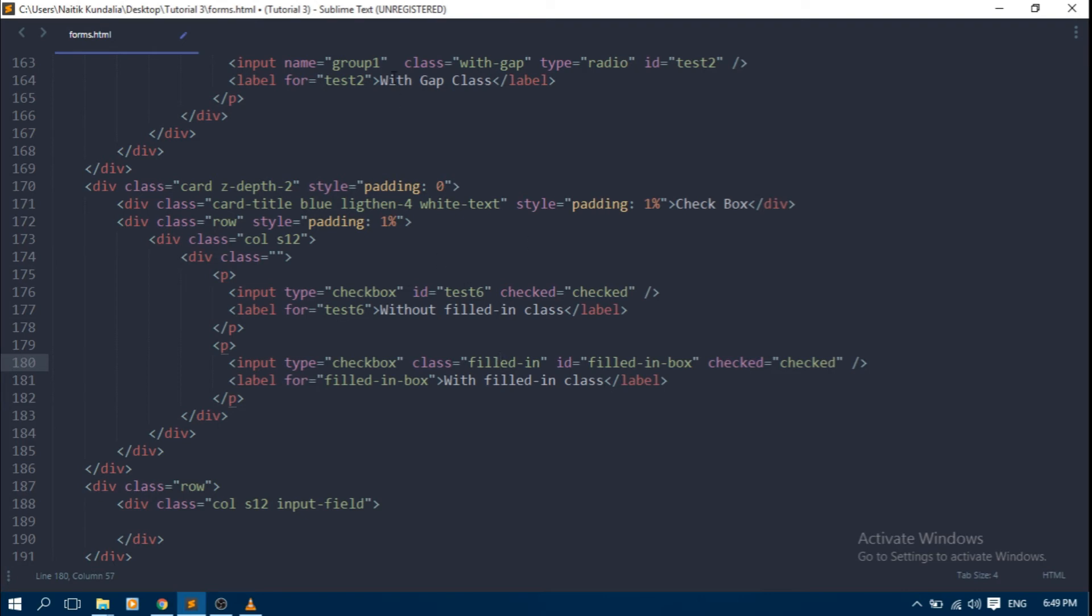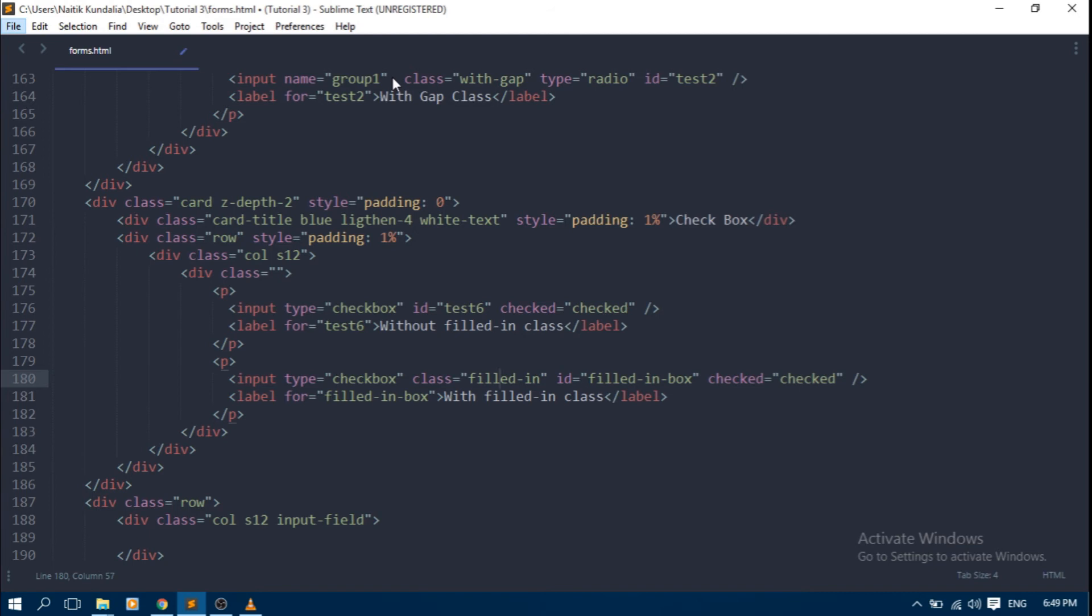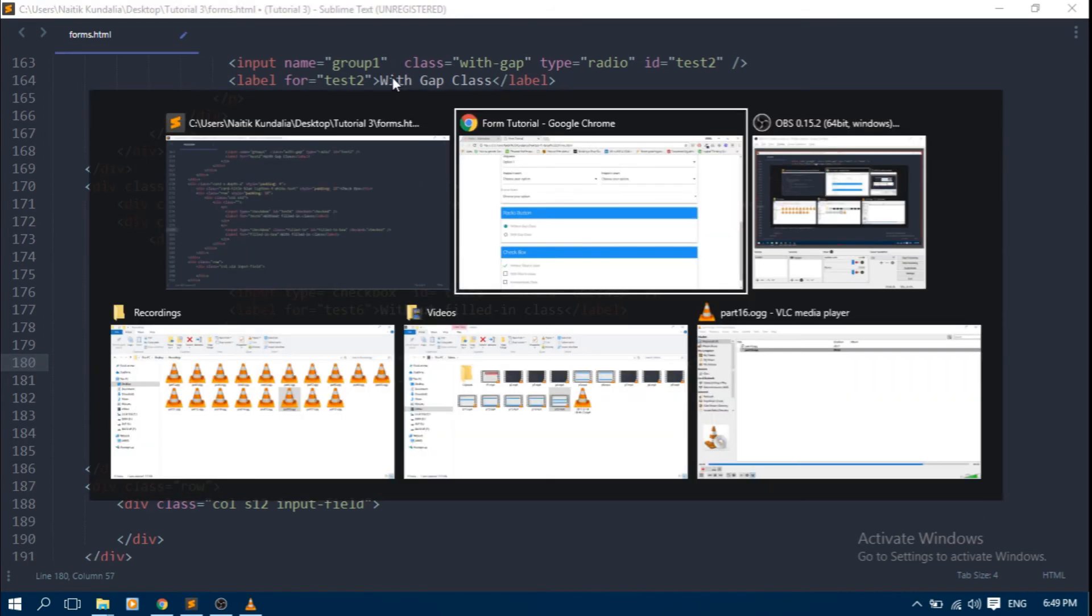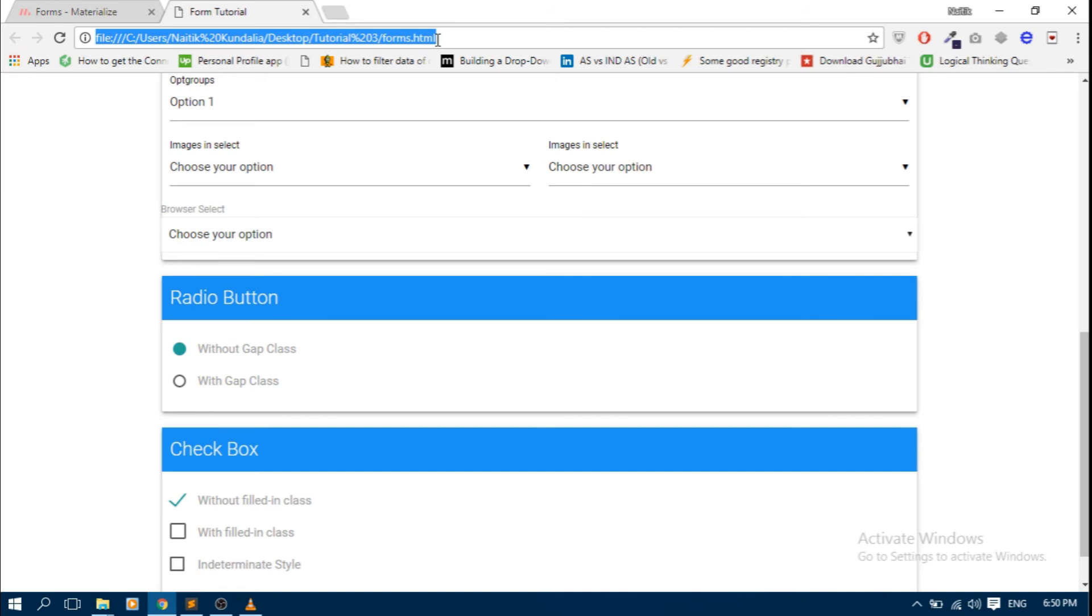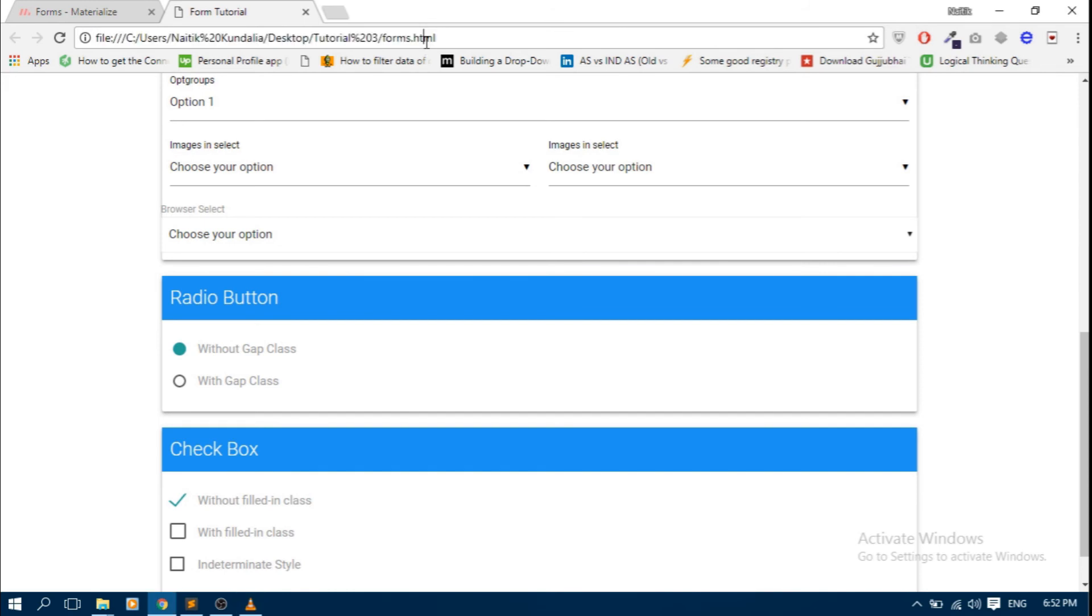I also didn't know about it before making this video. When you look at this CodePen, you will understand indeterminate check boxes. So now you will learn.